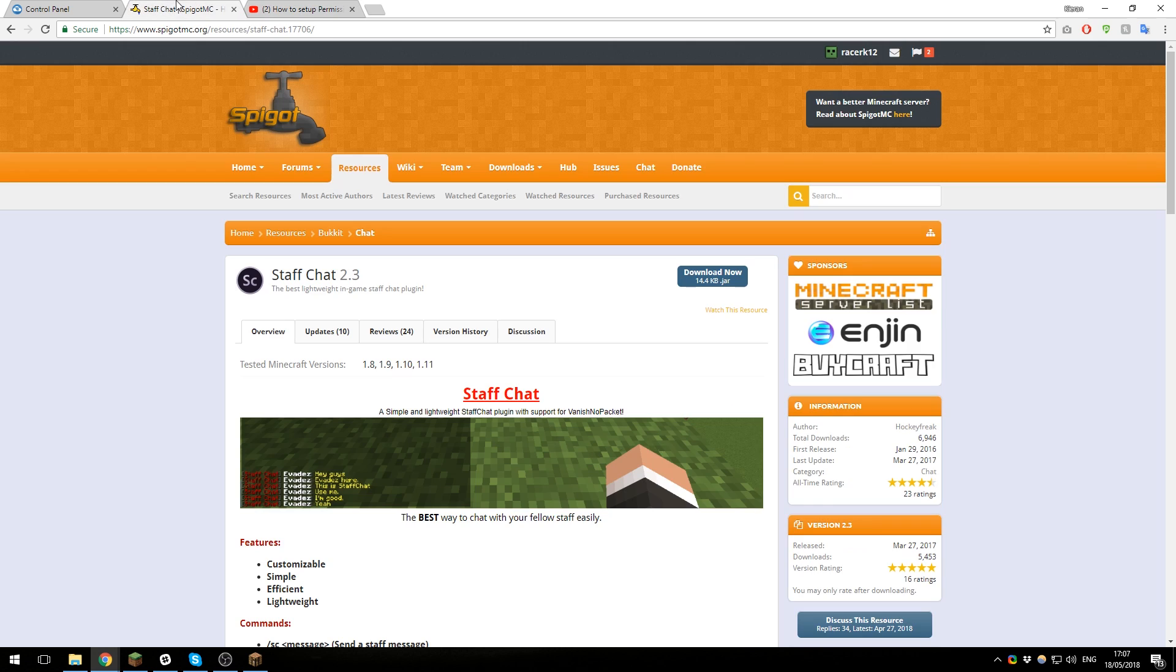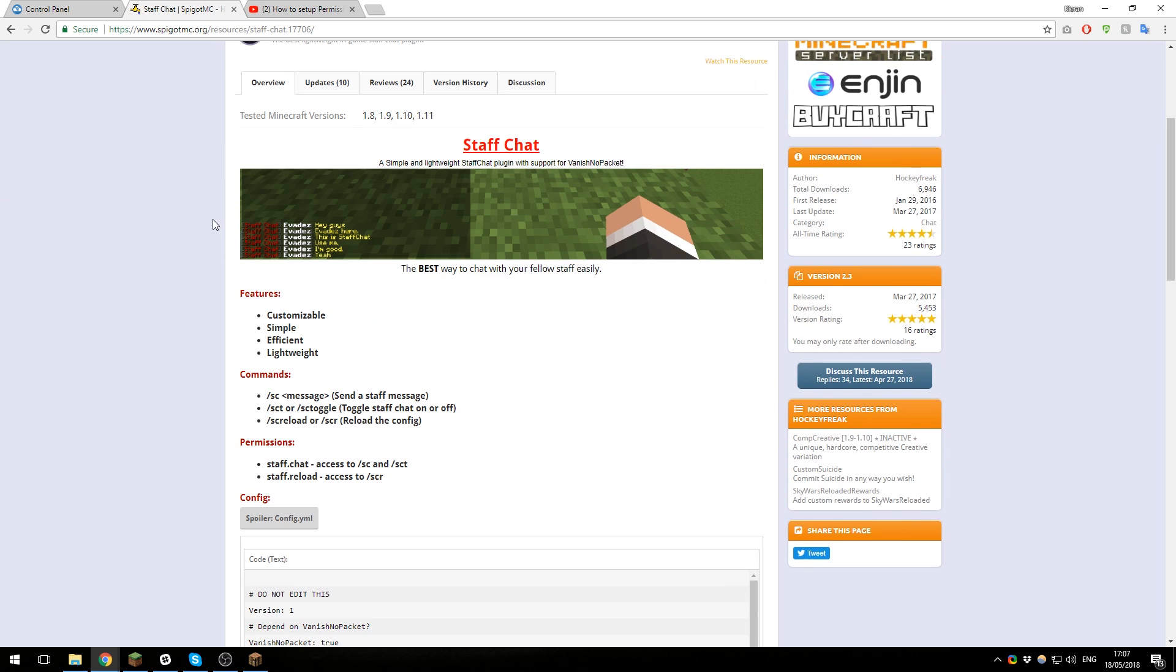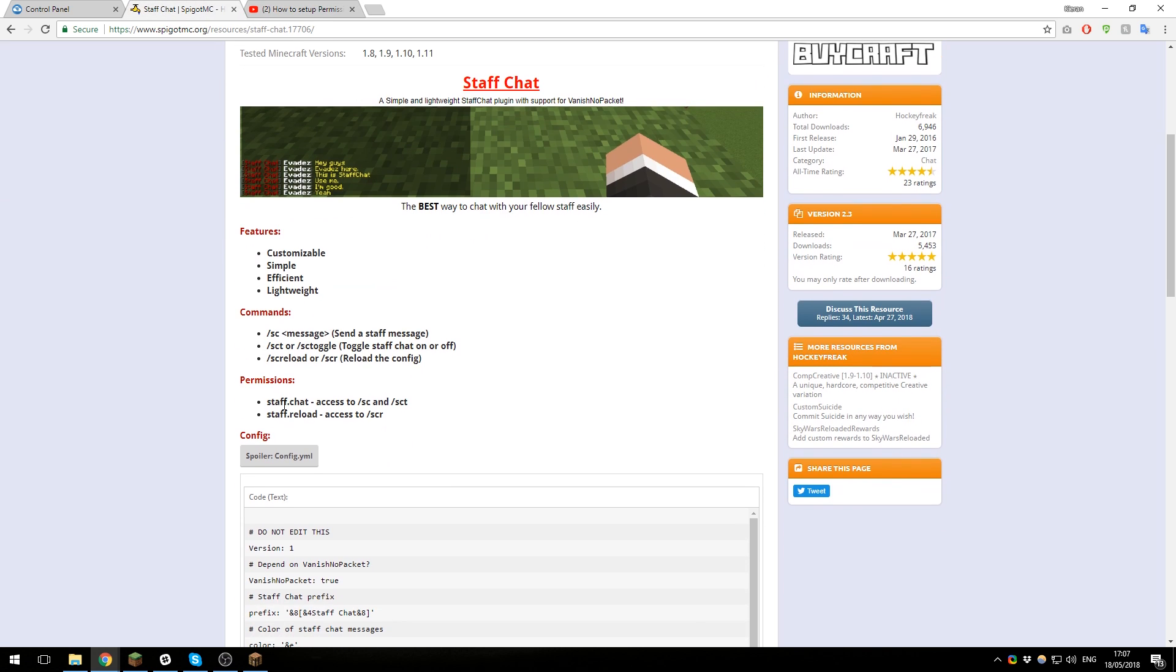The permission that you need to use for Staff Chat is staff.chat, and that will give users permission to use the slash SC command and then speak in the chat. Make sure you do that. Even for OPs, they will need to be set up with permissions on a plugin like PermissionsX, otherwise it won't work.